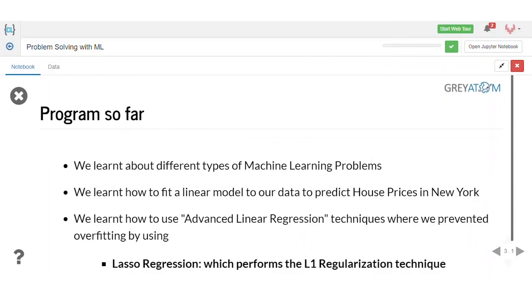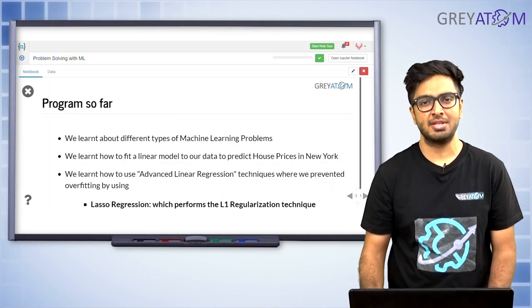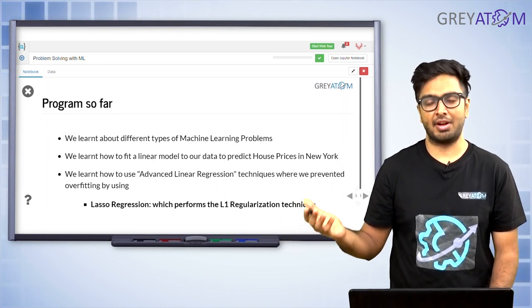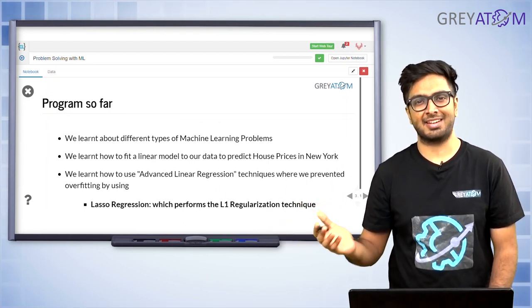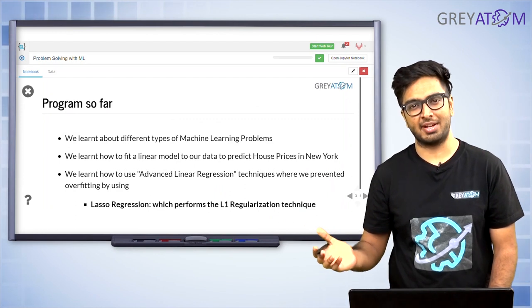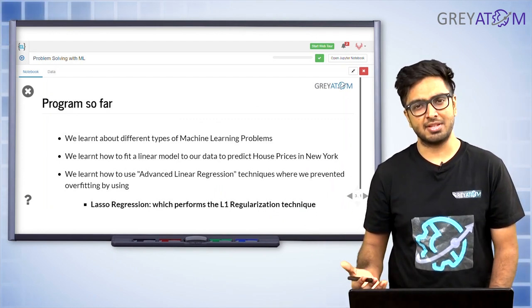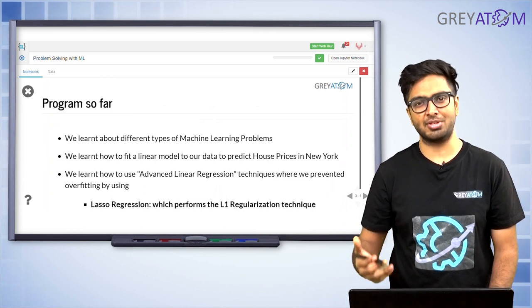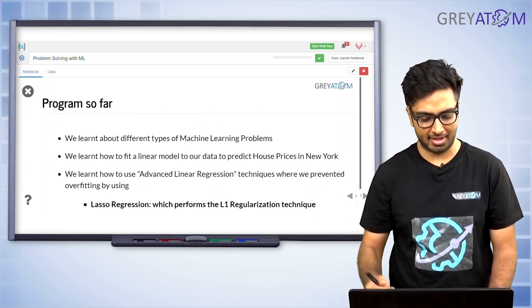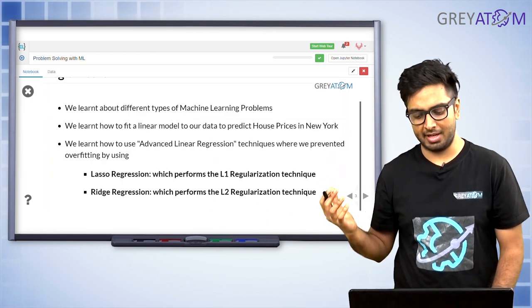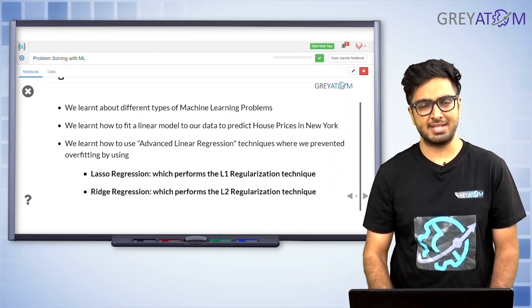So as a program so far, what we have learned is different types of machine learning algorithms. For regression problems, we have learned about linear regression. We have learned about why linear regression can tend to get overfitted and how to counter that — different ways of countering overfitting: L1 regression, L2 regression. We also learned how to fit a linear model to our data on a house price dataset.